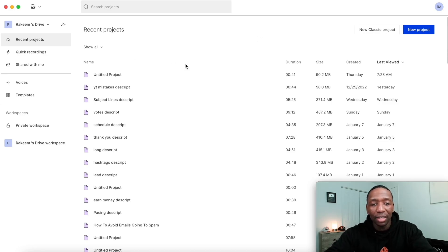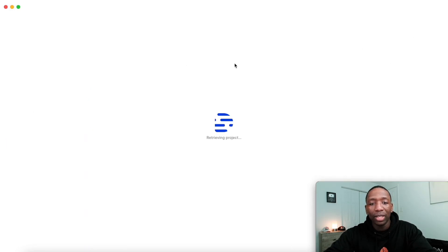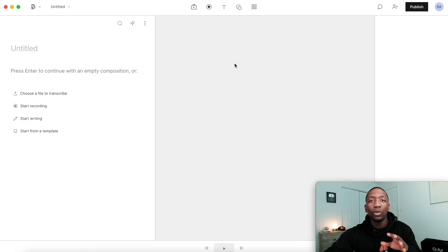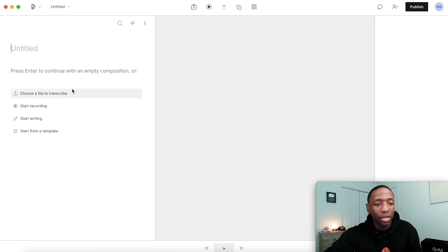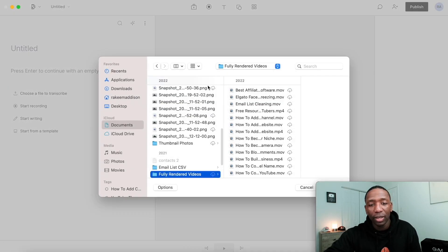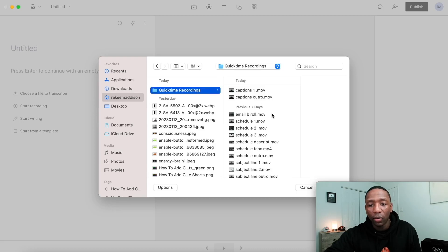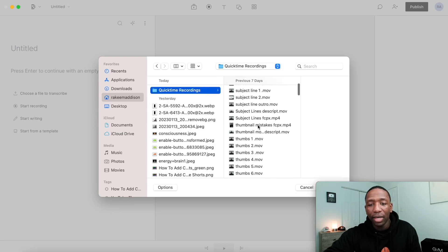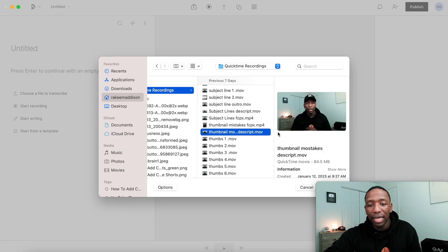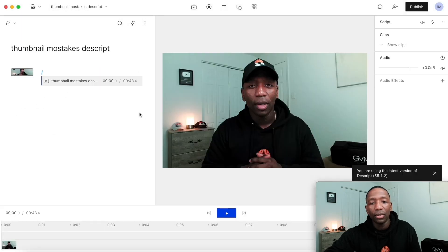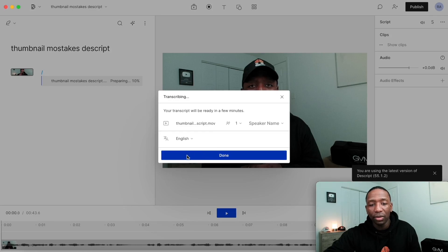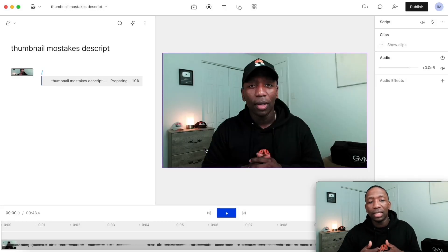Once you get inside, this is what it's going to look like. You'll see a 'New Project' button — go ahead and click on that. Once it opens up, what we want to do is transcribe our video so that the words can automatically appear. I'll click on 'Choose a file to transcribe,' navigate to my videos, click on the file, and then hit 'Done.' We'll give it a few minutes and come back.